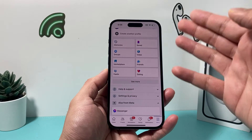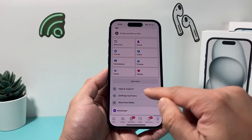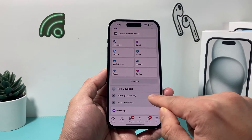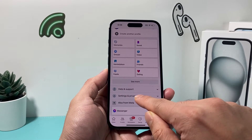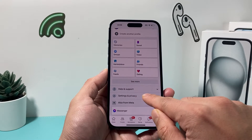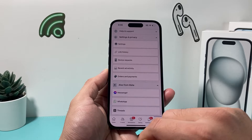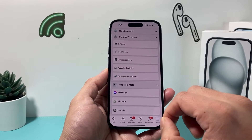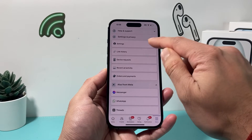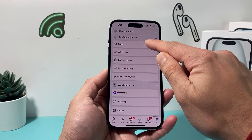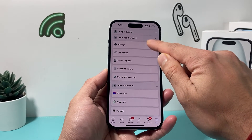Once you're in your menu, you should see a bunch of options. You're going to scroll down to Settings and Privacy. Once you click on Settings and Privacy, simply click on Settings here.